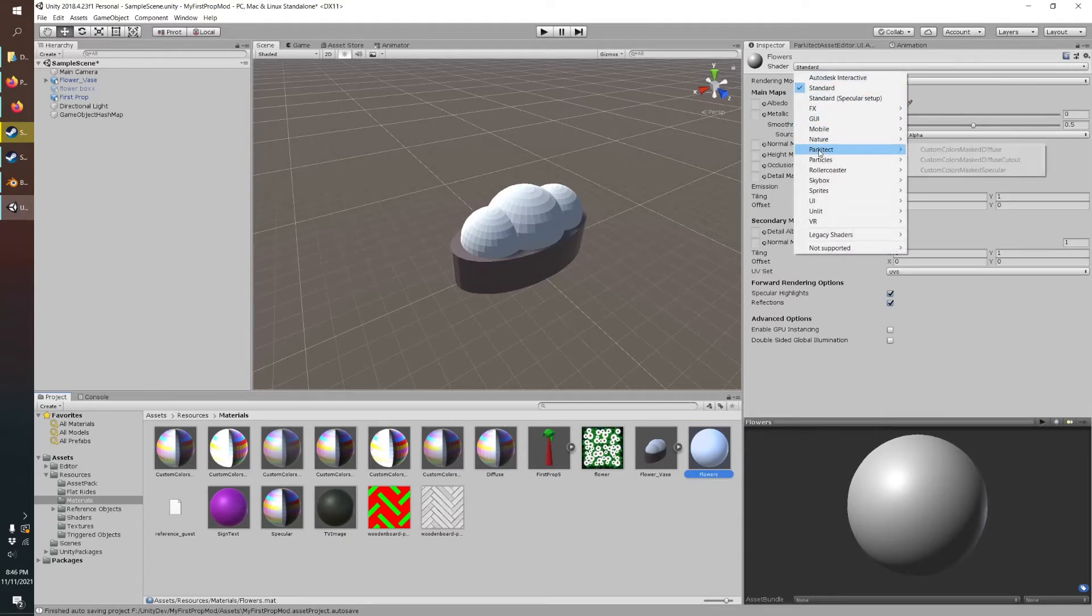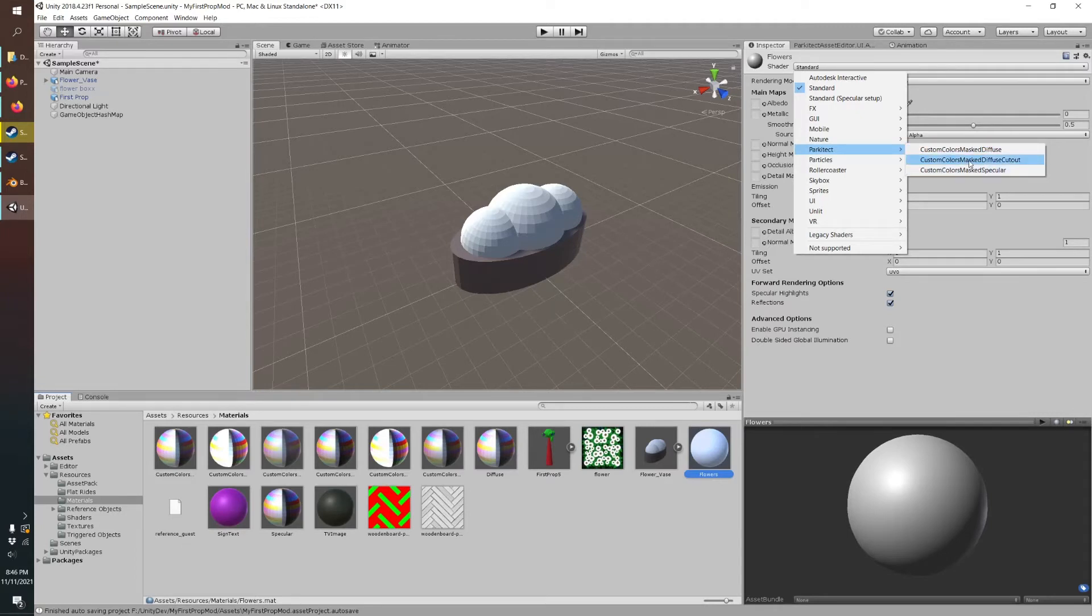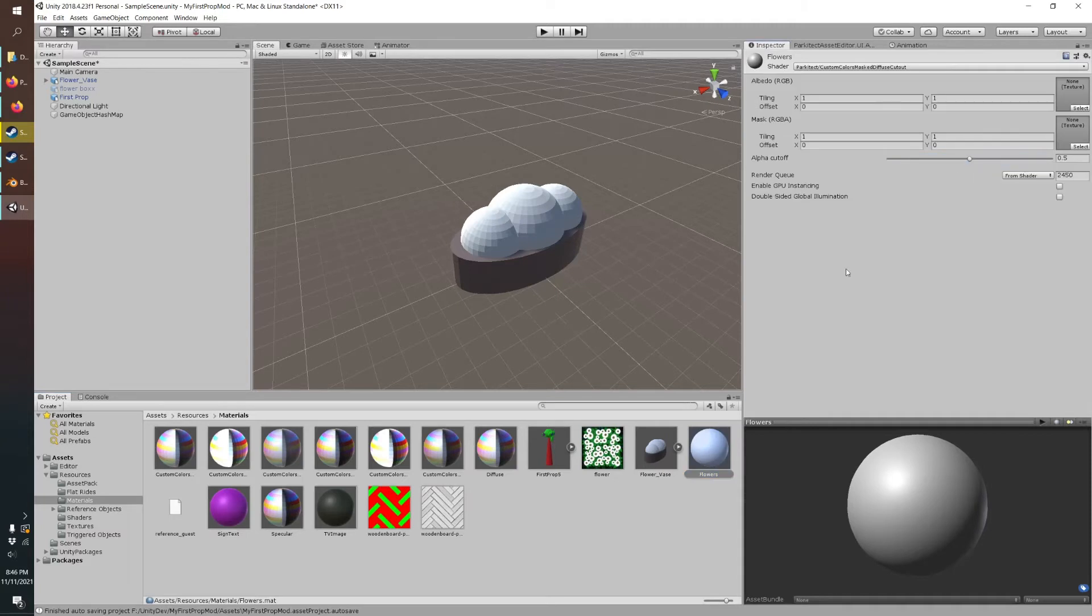So shader, we need to choose a Parkitect shader. So there's three options: diffuse is matte, not shiny; specular is your shiny material; and then diffuse cutout is what we're going to choose. If I throw that on there, you can see it's cutting out the transparency of the image so that's good for foliage.